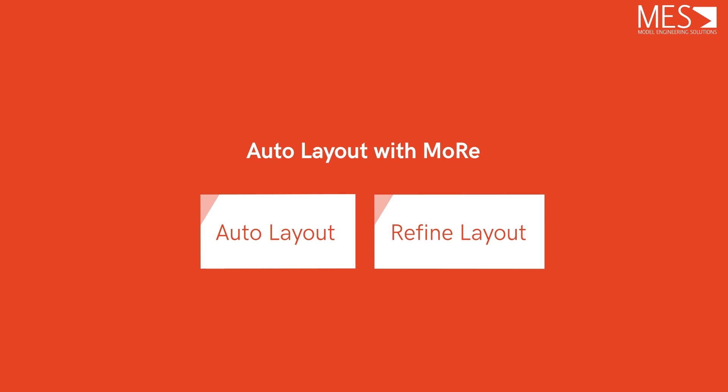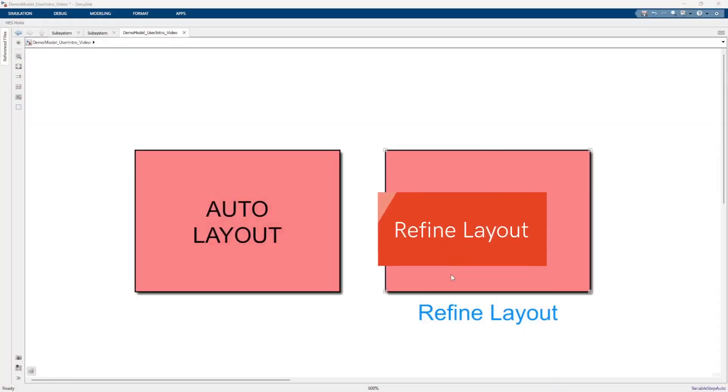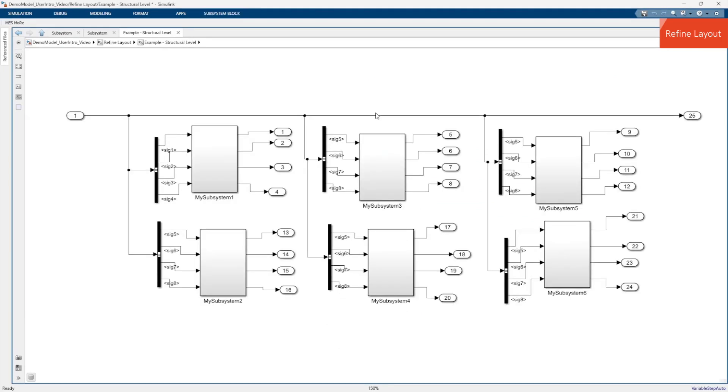Now let's have a look at the action called Refine Layout. The Refine Layout action is similar to the Auto Layout action because it also creates a clean and uniform layout for the current subsystem. However, unlike Auto Layout, the result of Refine Layout is based on your current layout.